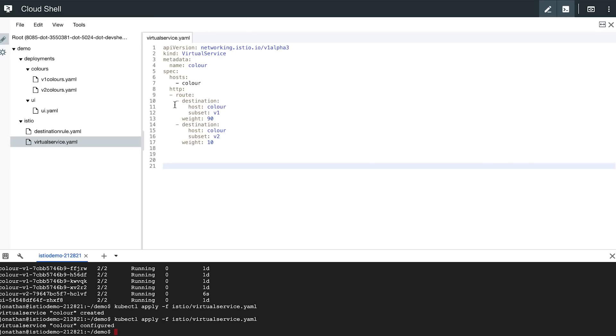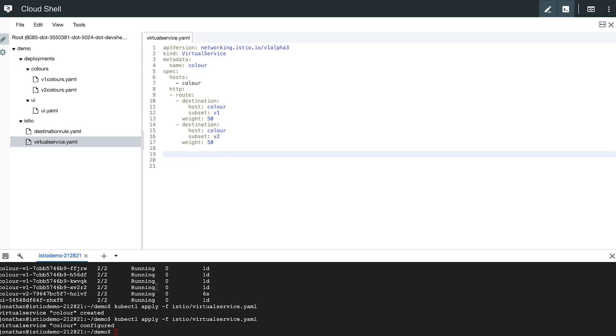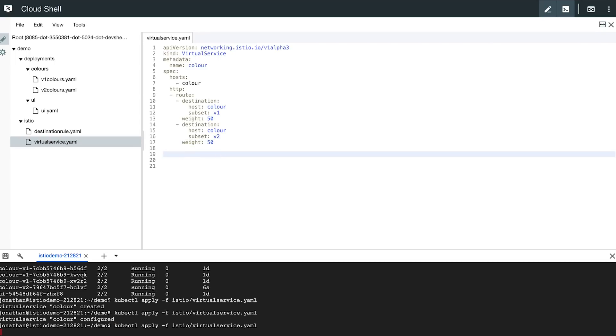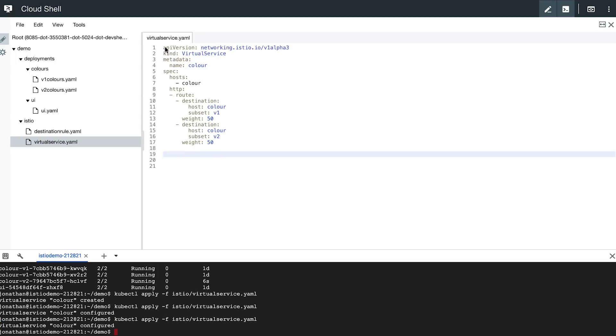Taking this further, I can switch the weights to 50-50. So 50% of traffic to the V1 service, 50% of traffic to the V2 service. Deploy this change.